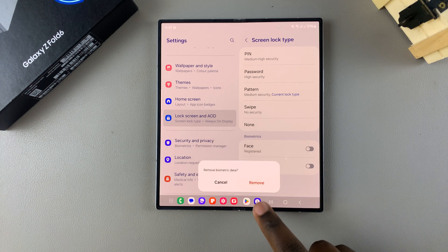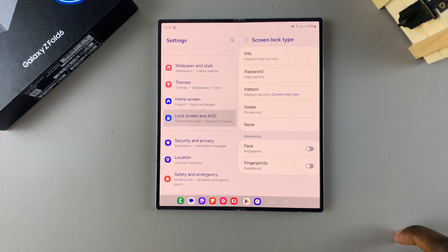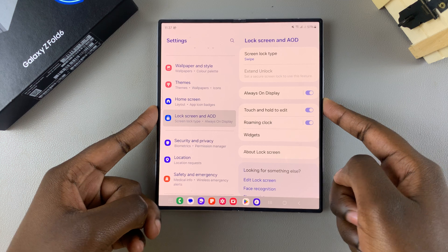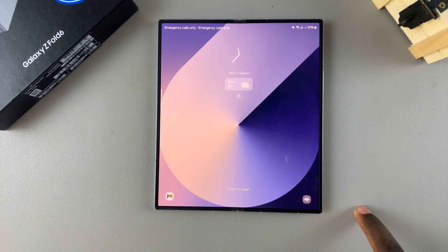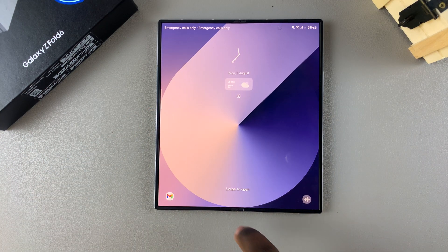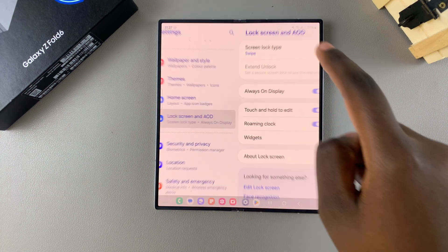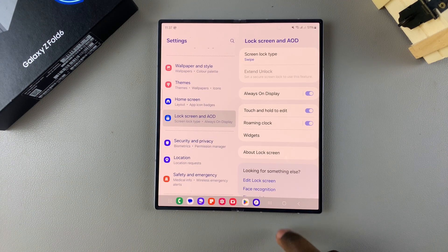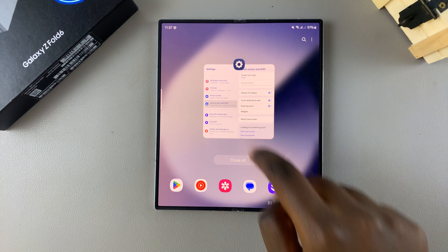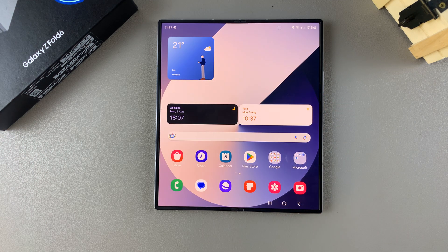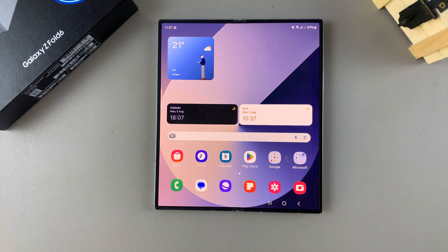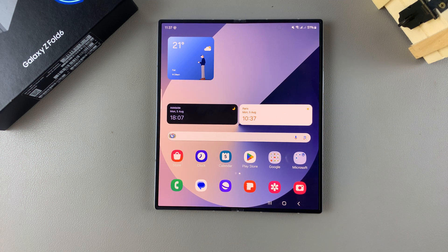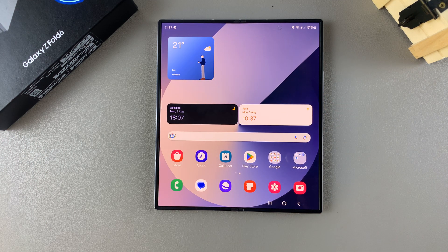And then confirm. Now when you go back to the lock screen, all you need to do to unlock is simply swipe. Thank you for watching. If you have any questions or comments, leave them down below and we'll get back to you.